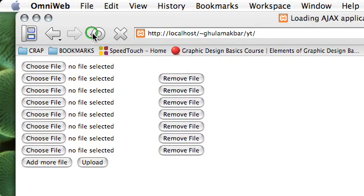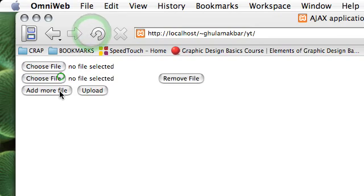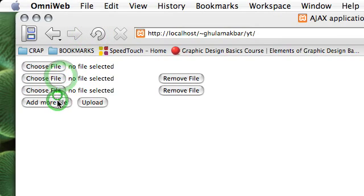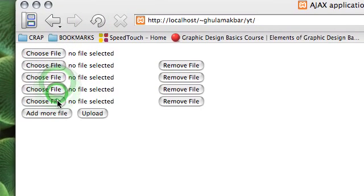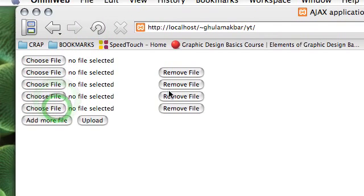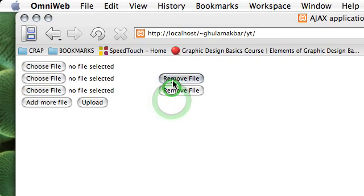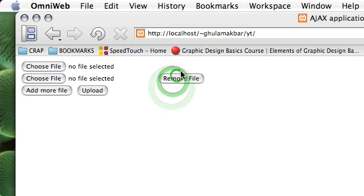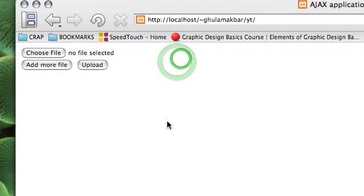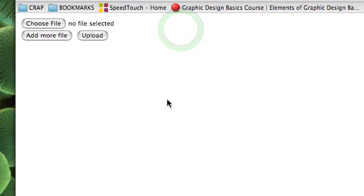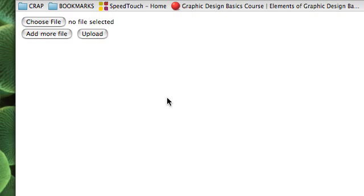Let's go back and see if it works. So I can add as many files as I want. Can I remove them? Yes, I can remove them. So this is the basic application, the client side of the application.